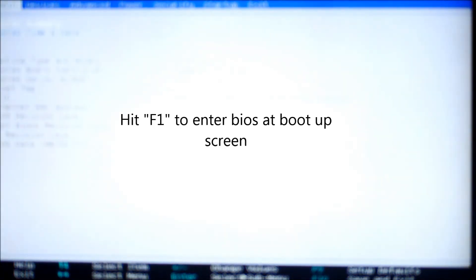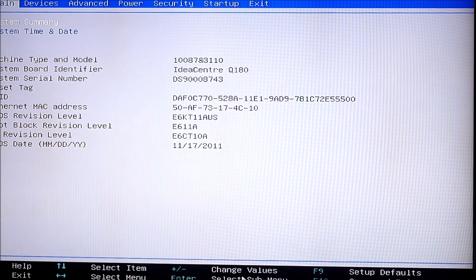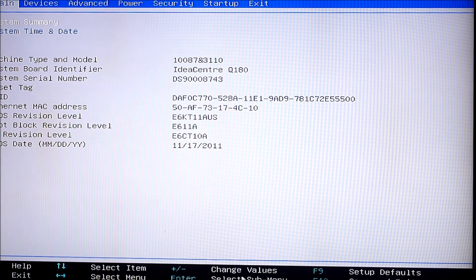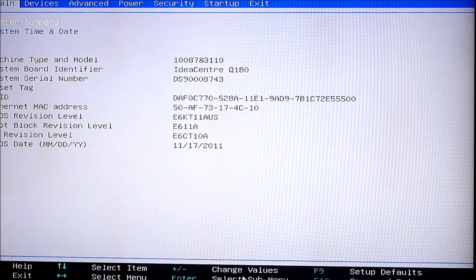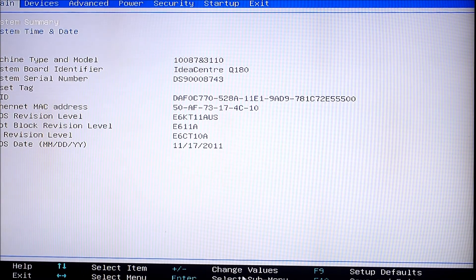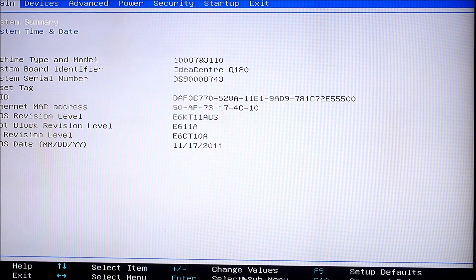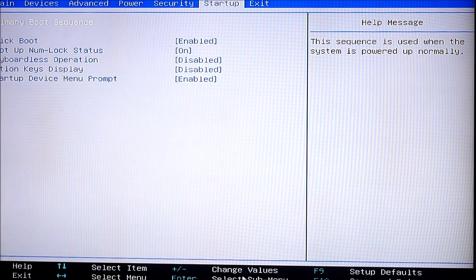To go into BIOS on the Lenovo Q180, you hit F1 at the boot-up screen when you see the Lenovo logo — you hit F1. So this is your BIOS. I'm using my TV screen, not a computer monitor, so the resolution isn't going to be very high, but here we go. The first thing you want to do is get into the boot order where your device boots from.